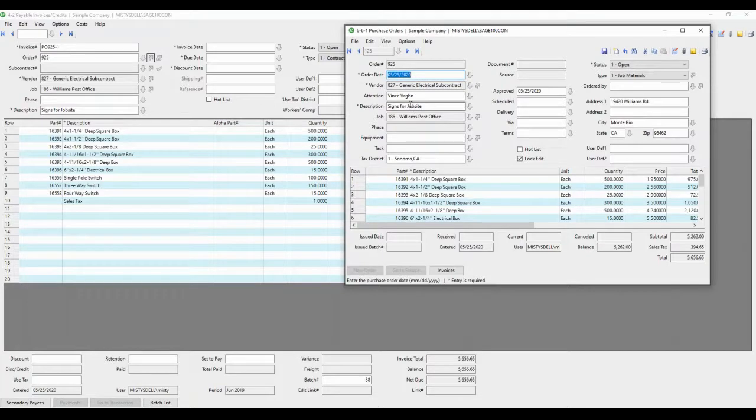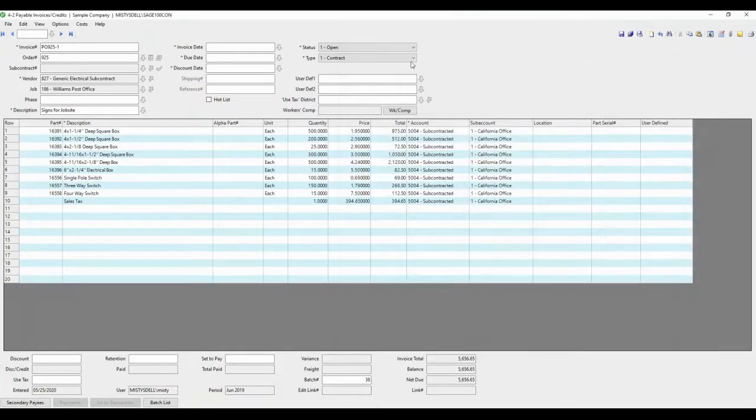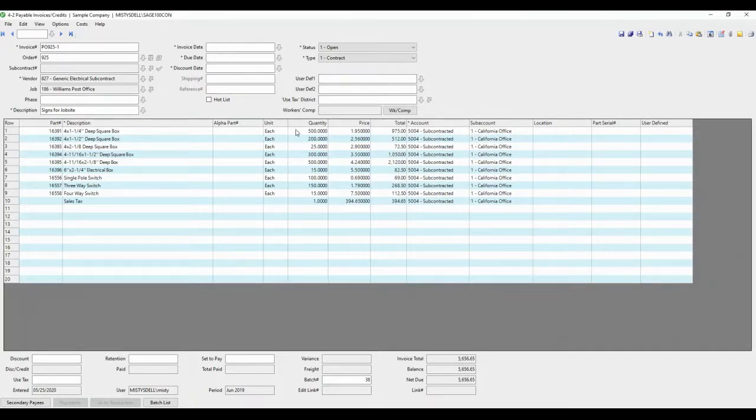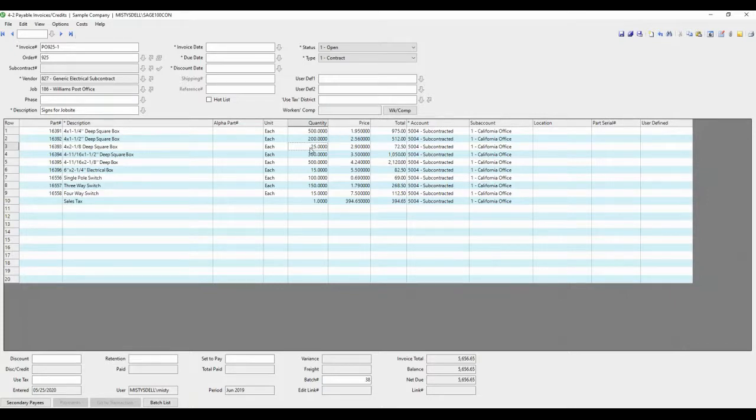When you're comparing the payable invoice to the purchase order, it knows what it's doing based on the PO number. It also pulled in all these parts. Now something to keep in mind for a purchase order, it's totally quantity-based. It does not care about the price of the widget. It only cares how many you've received. So POs are quantity-based, not price-based.